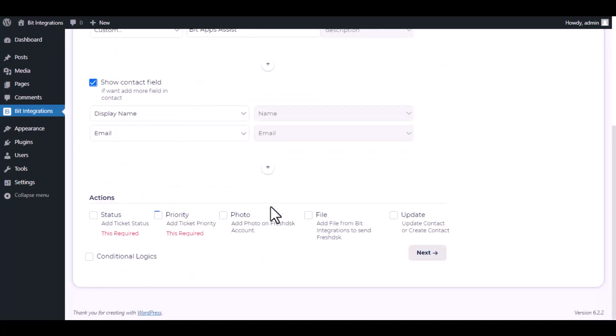Here are several advanced features available for you to utilize according to your specific requirements. Status and priority are required.